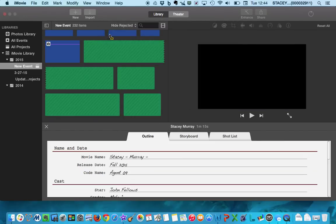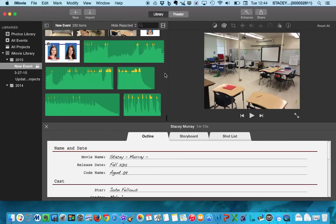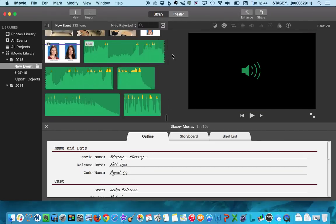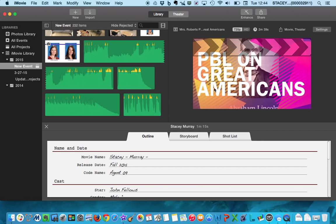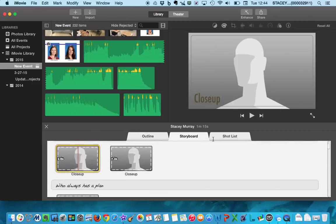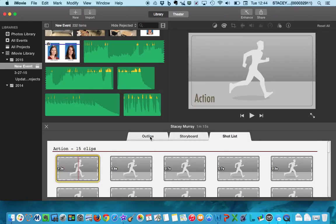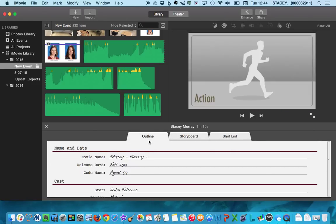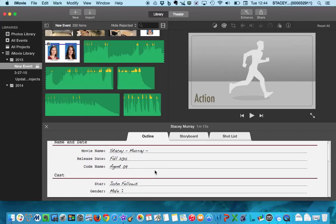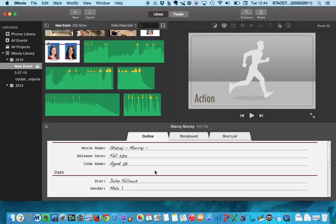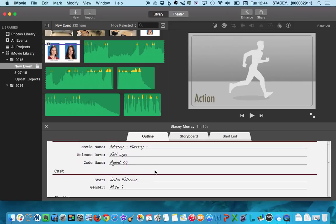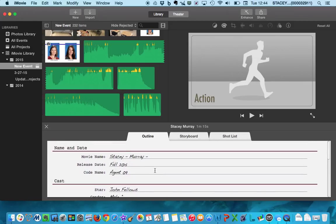Then it's going to load. You'll get a bar just like this. And it will come up and it will give you an outline, a storyboard, and a shot list. Now today, we are just going to work on our outline.